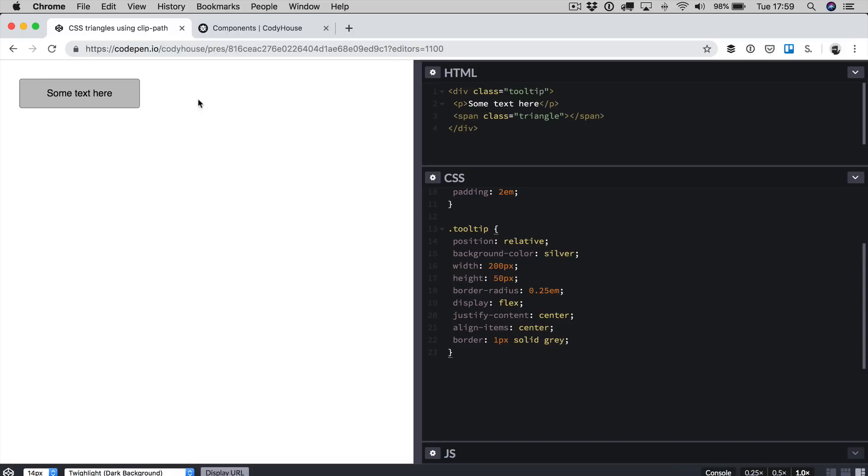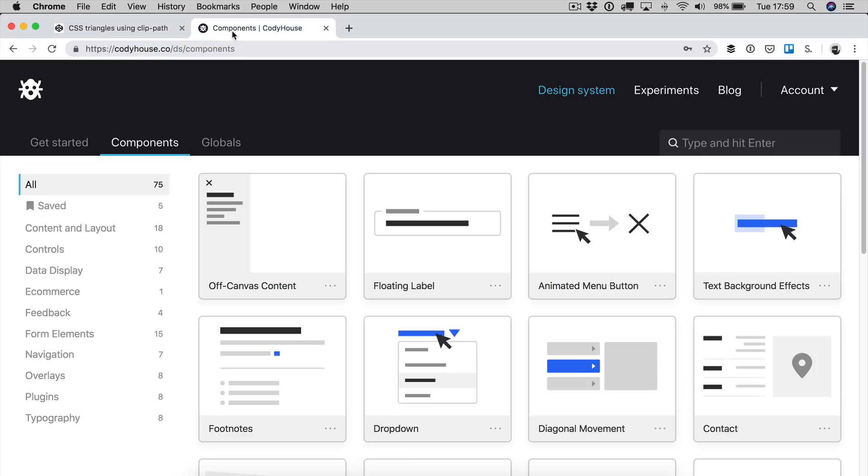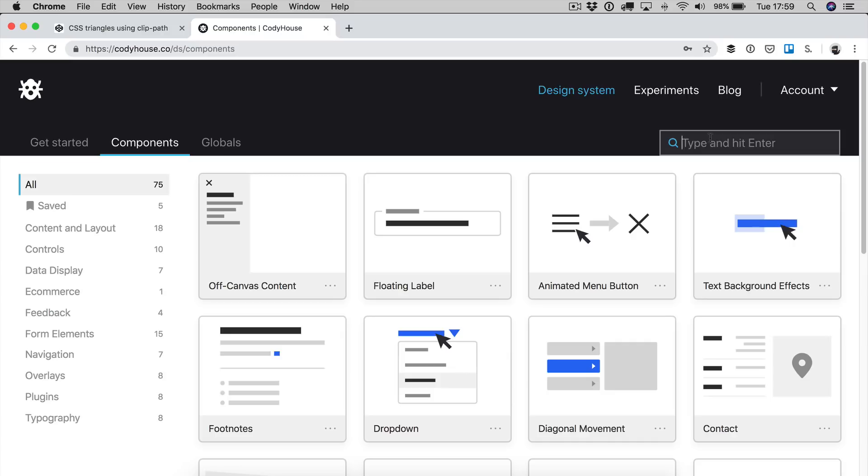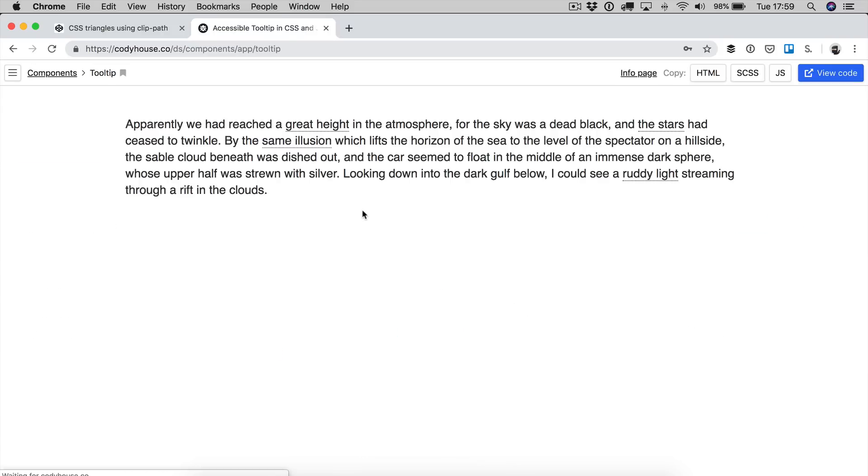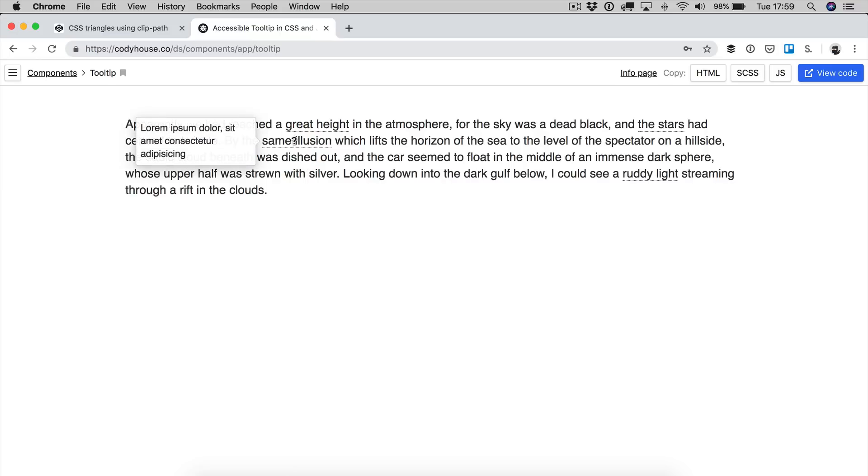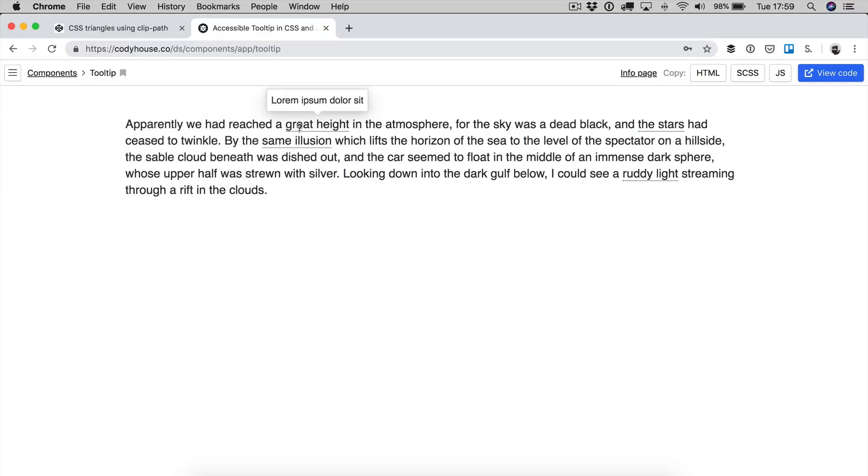Just to show you a preview of what we are going to build, if we go to kodehouse.co and we go to the components page we can look for tooltip. Here we have the component. As you can see when you go over the trigger of the tooltip, it appears and there is a small triangle on the right of the tooltip.